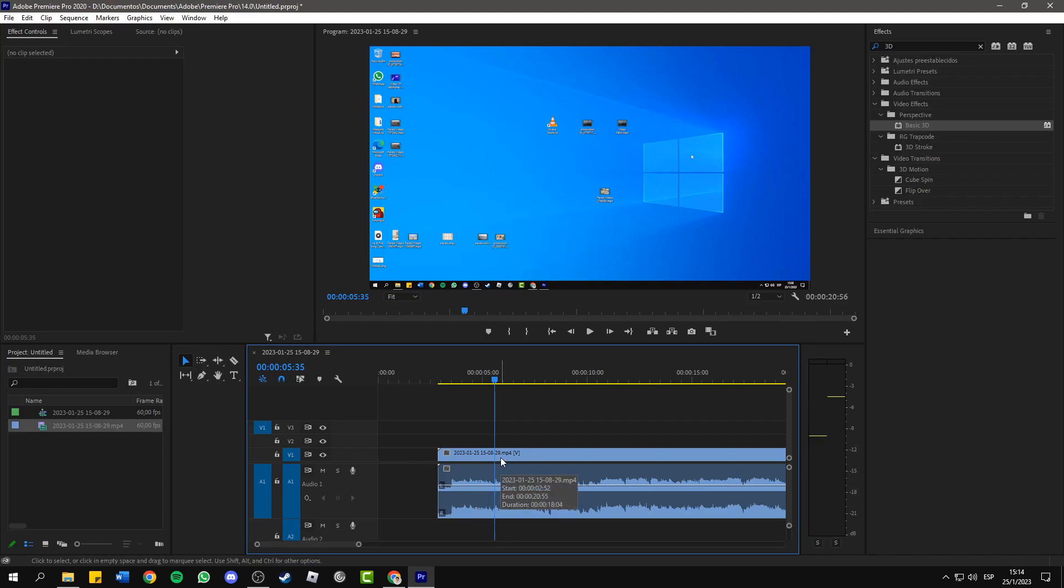Hello everyone, in this short and simple tutorial I will show you how to delete the clicking sounds from your screen recordings.